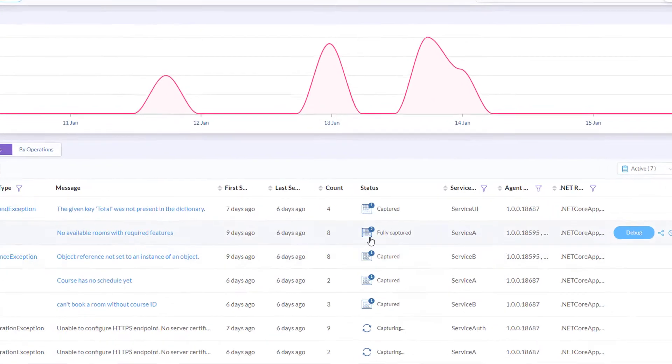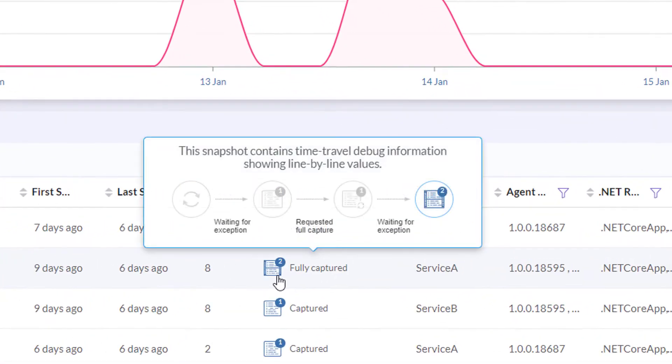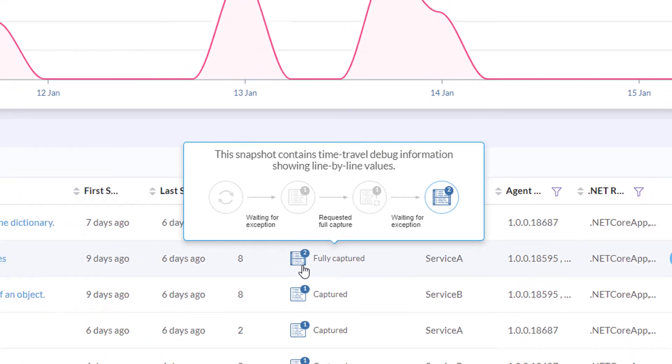The status column displays the capture state for each exception, from the initial capturing state to a full capture with time travel debug data.